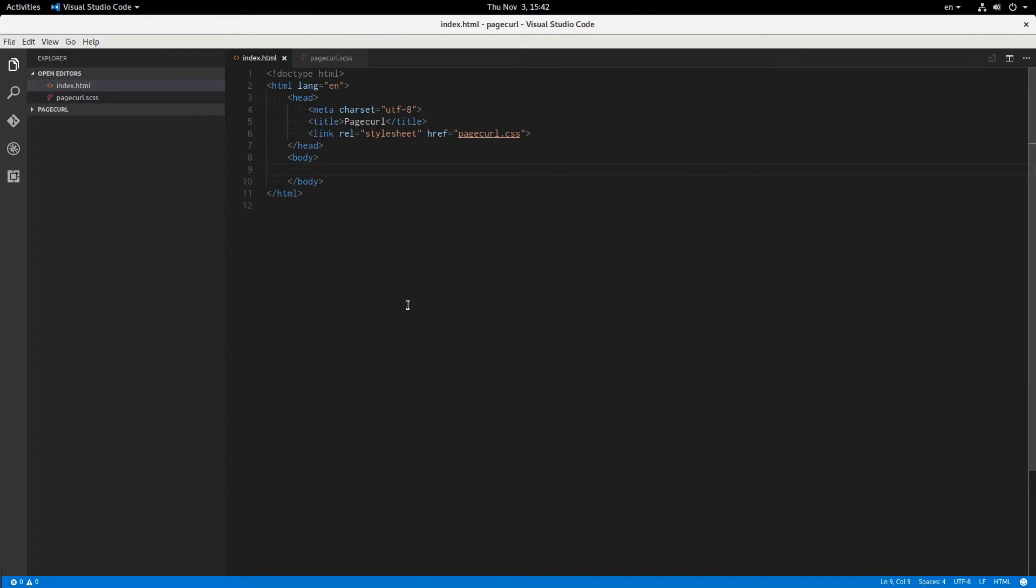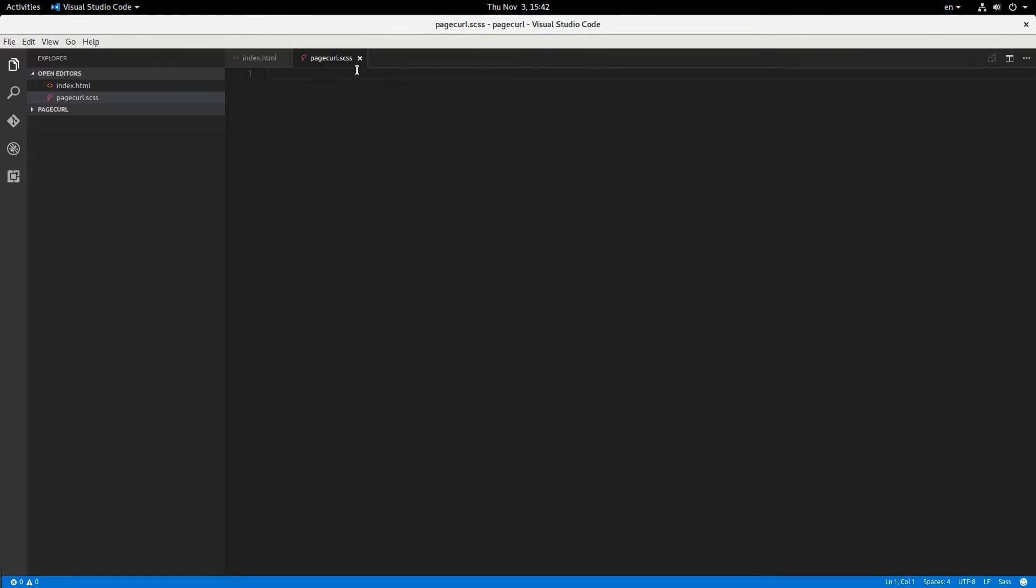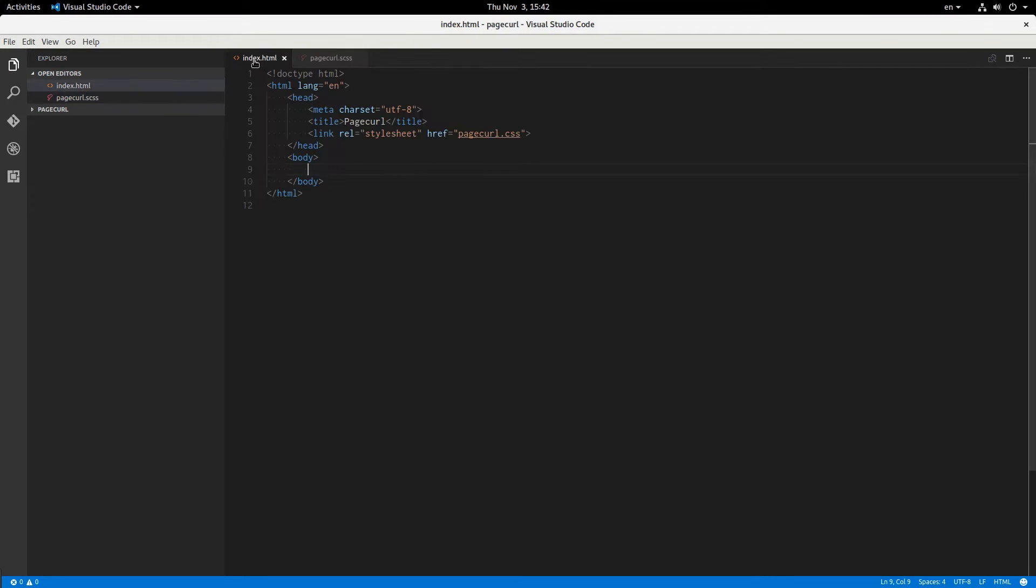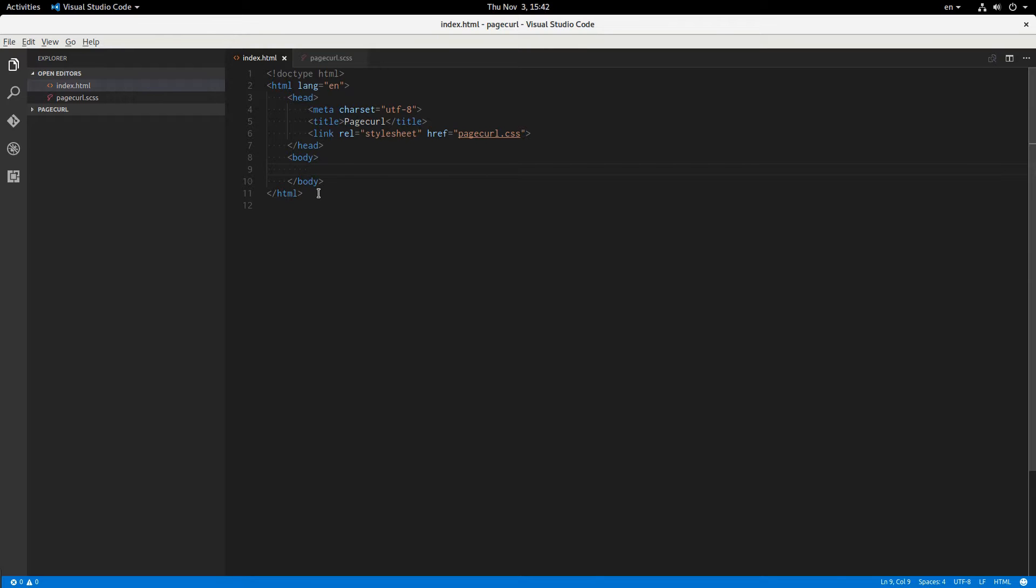Alright, so for this project we have two files, index.html and pagecurl.scss, but you can follow along with CSS just as easily. In HTML it's pretty simple, just a link to our stylesheet. And this is what it looks like, completely empty, so let's get started.